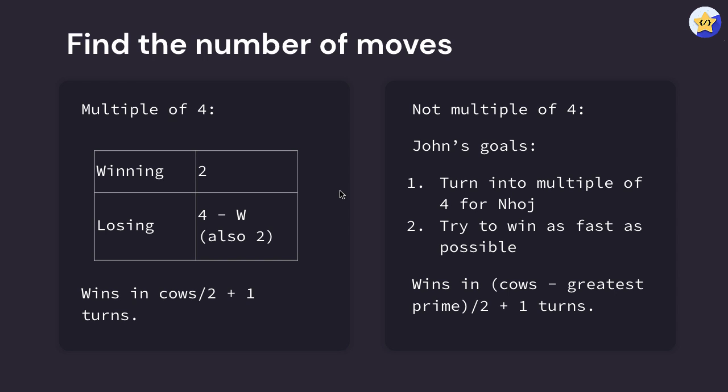If it's a multiple of four, using the logic in our table, we can assume that it will win in the number of cows divided by two plus one turns. In the case that it's not a multiple of four, since we subtract our initial greatest prime, it's going to win in the new total number of cows divided by two plus one turns.